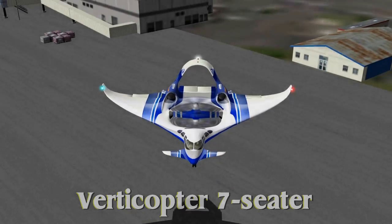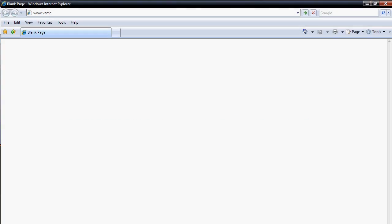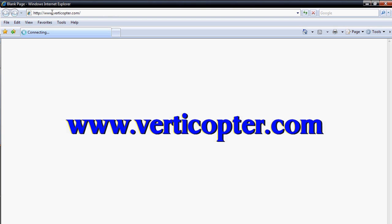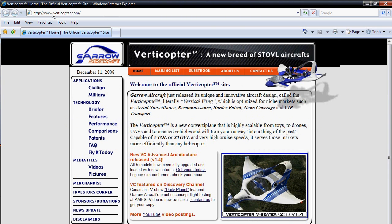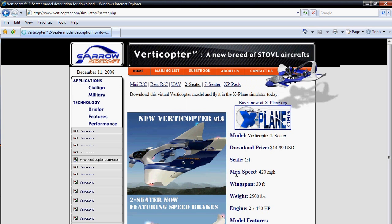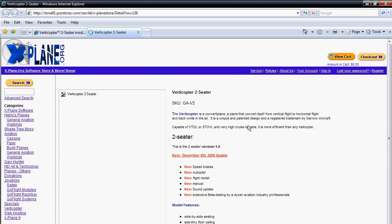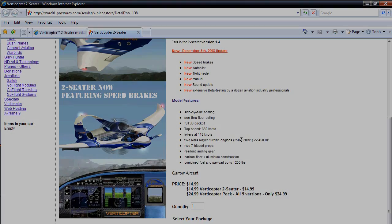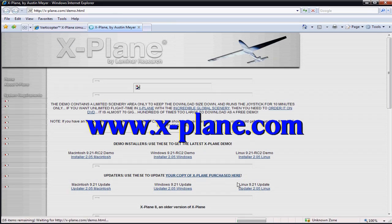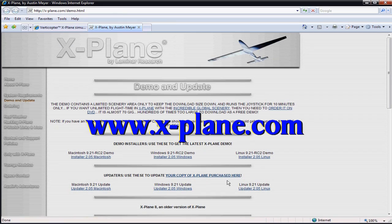To download the plane, please visit the verticopter.com website and click on Fly It Today. To fly this plane, you'll need to download the X-Plane Flight Simulator demo from xplane.com.